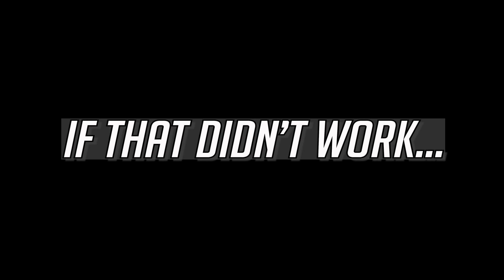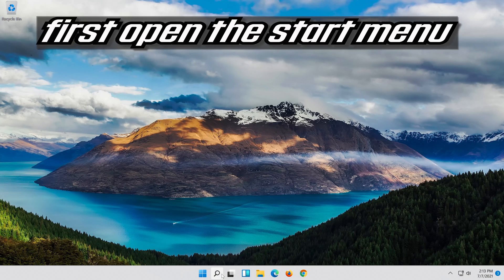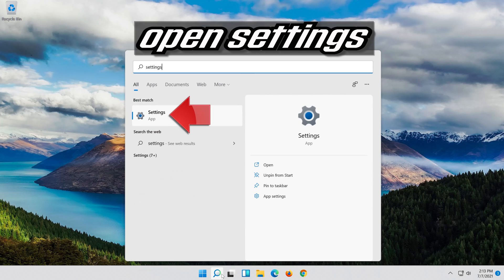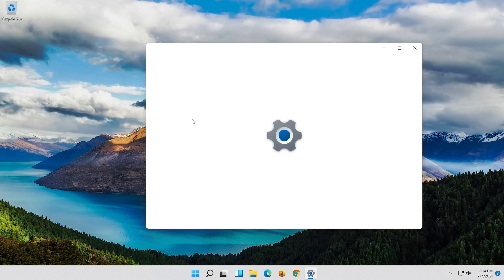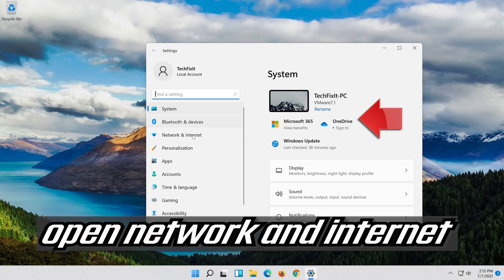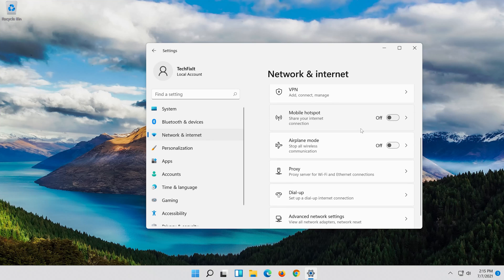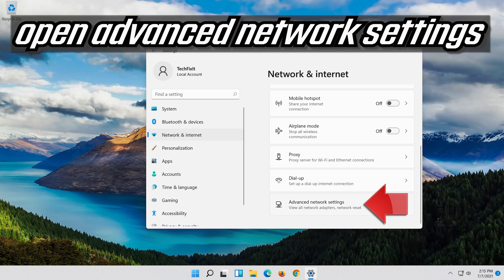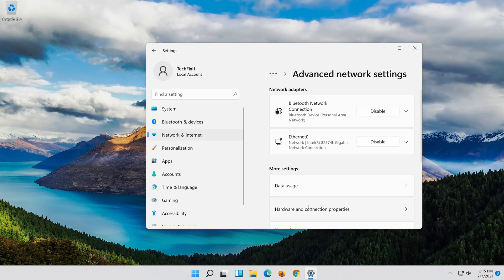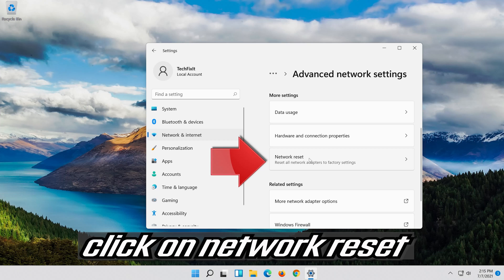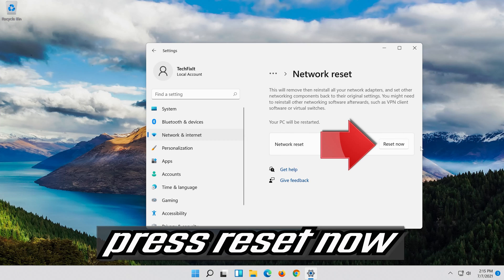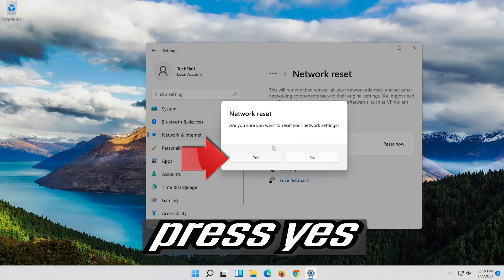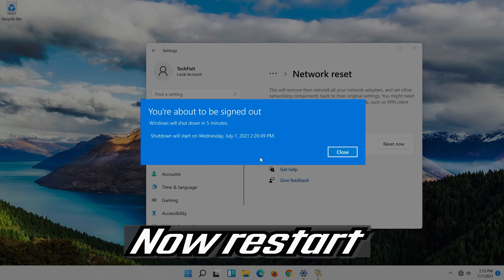If that didn't work, first open the Start menu. Open settings, then open network and internet. Click on network reset. Press reset now, then press yes. Now restart.